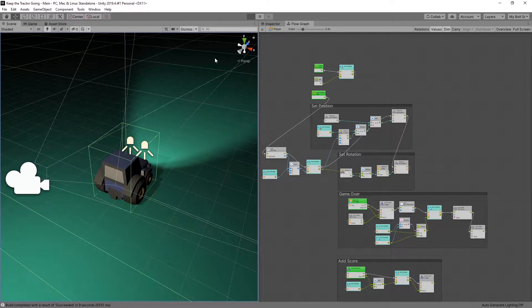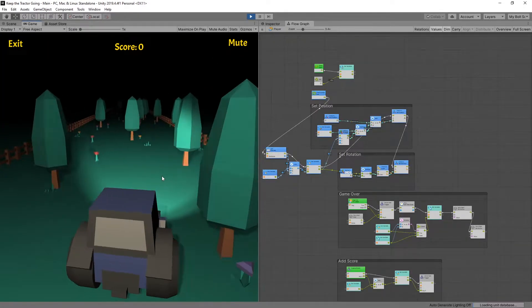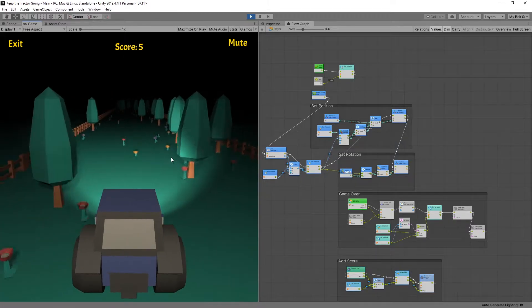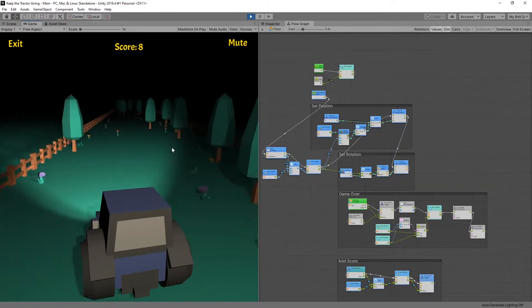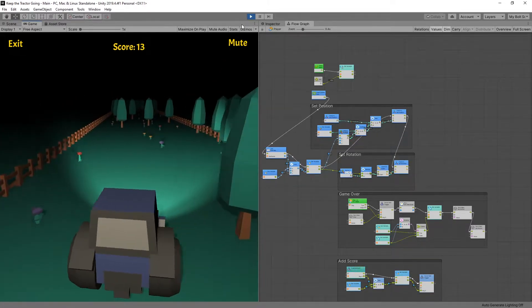So here's my submission for the Bold Game Jam. You just have to drive and avoid those trees.